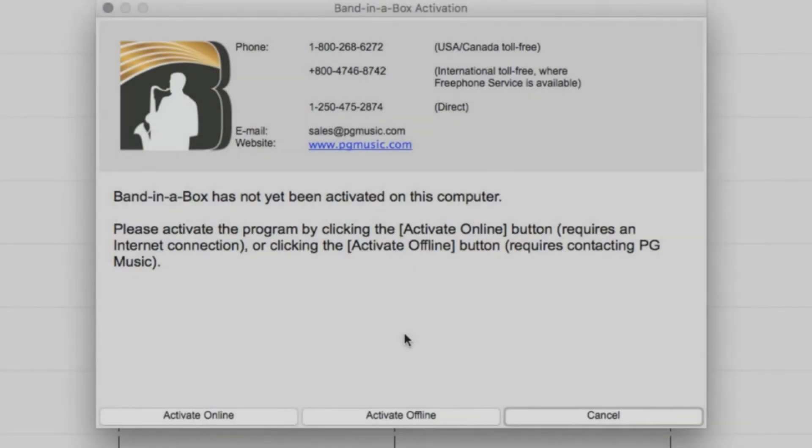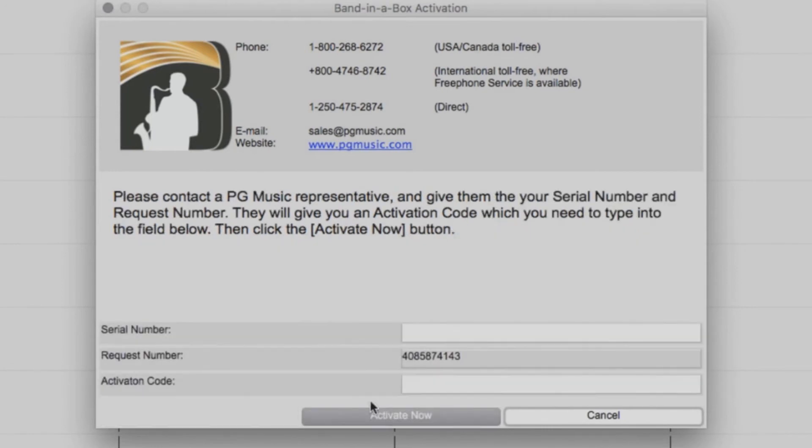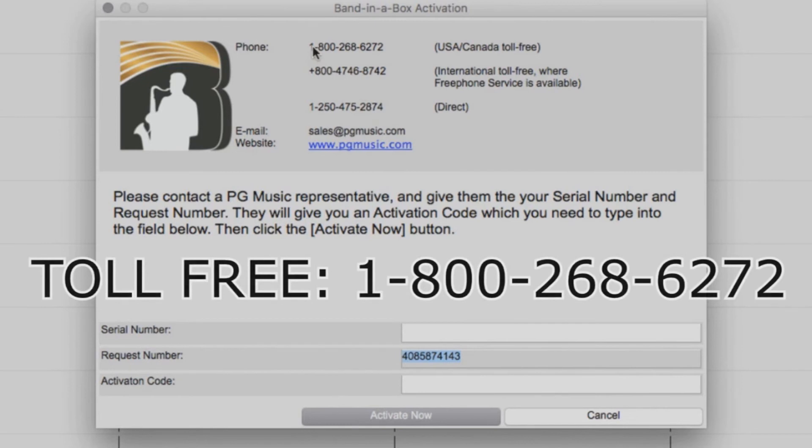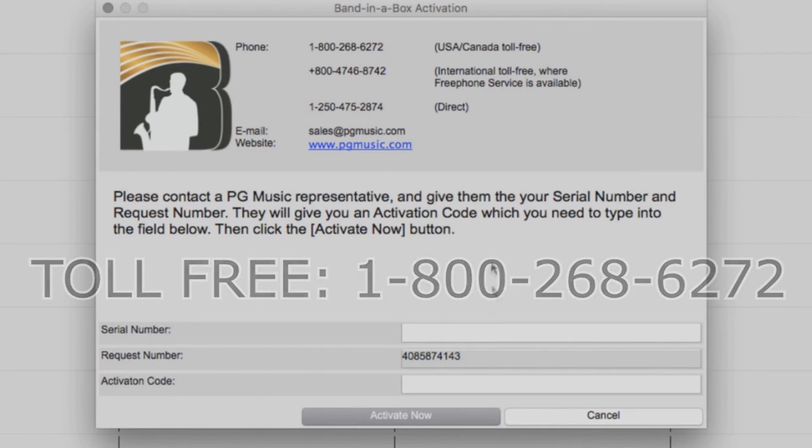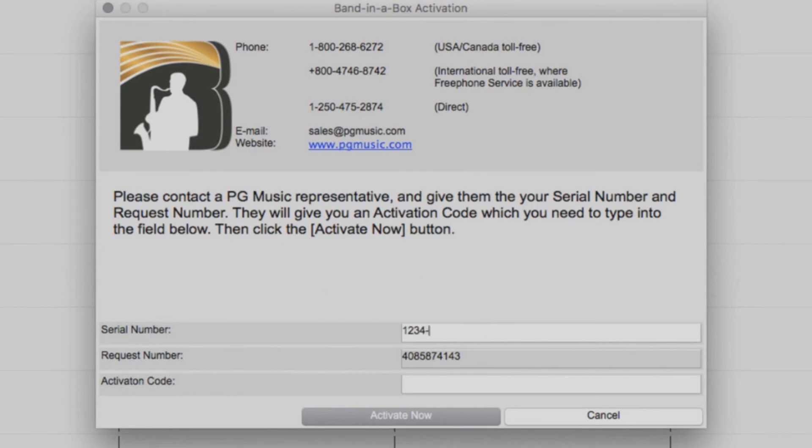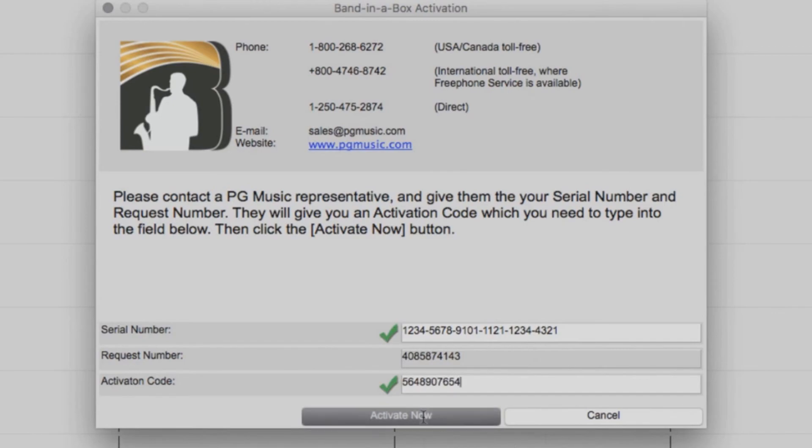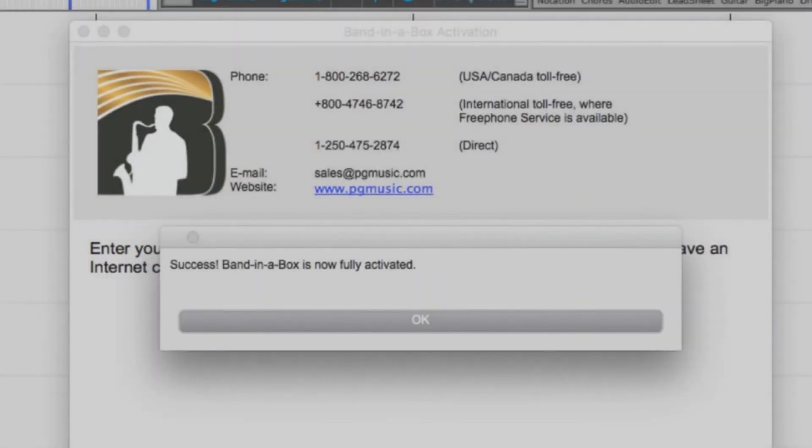If your computer is not connected to the internet, you will need to do an offline activation. Select Activate Offline. You will now be provided a request number. Then you just need to call our toll-free number at 1-800-268-6272 and have your request number as well as your serial number ready. One of our PG Music customer service representatives will provide you an activation code over the phone. Then all you need to do is enter your serial number as well as the activation code you were given and press Activate Now. Band in a Box is now activated and ready to use.